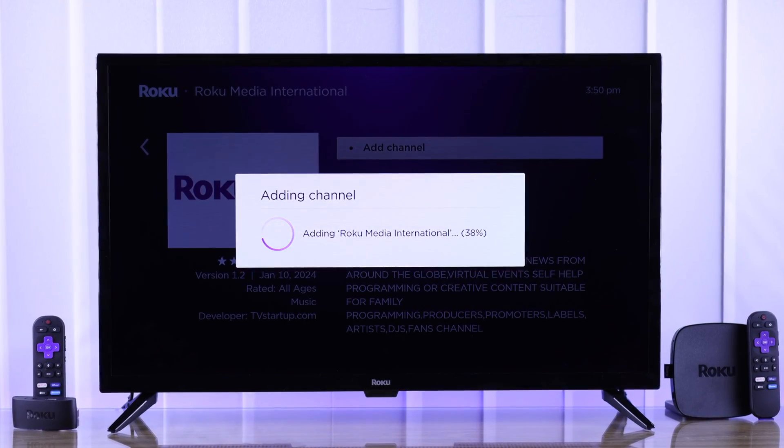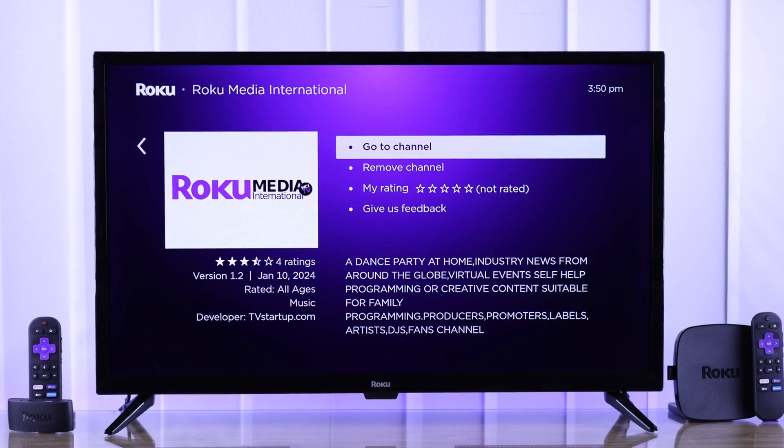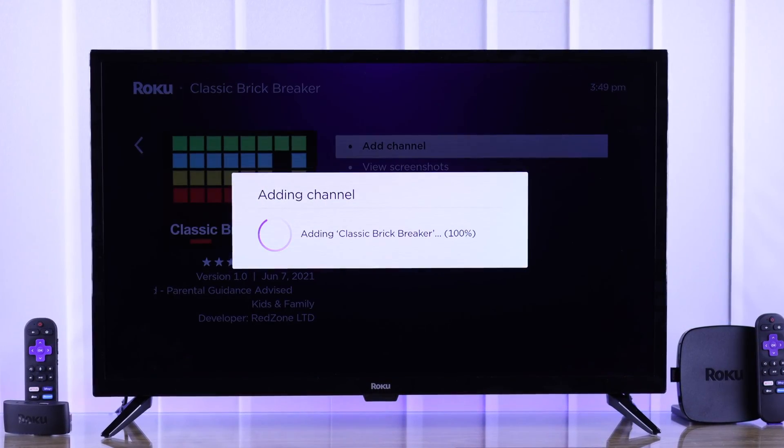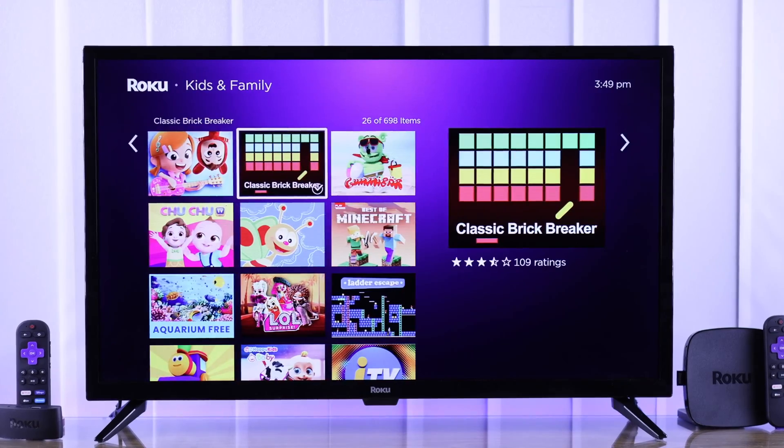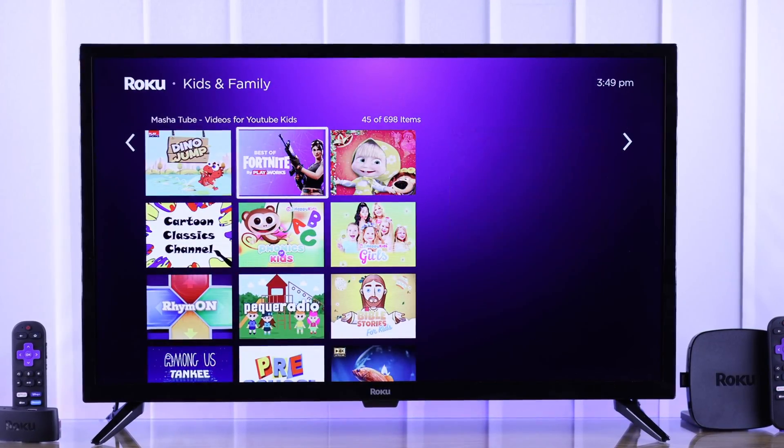In this quick guide, I'll show you how to download and install apps and games on your Roku TV. Without any delay, let's get started.